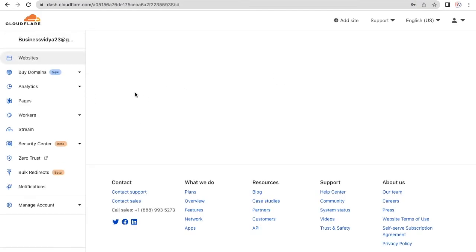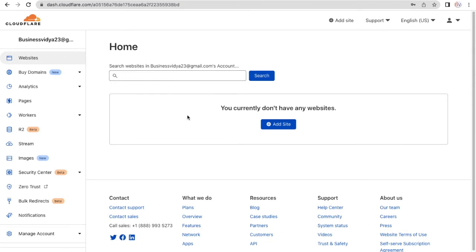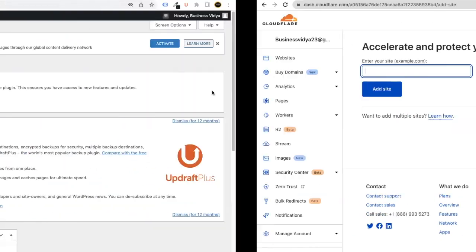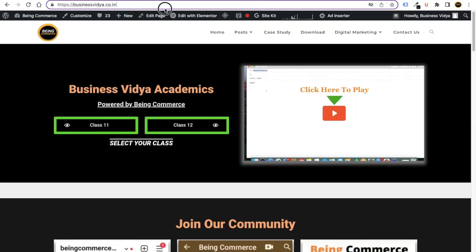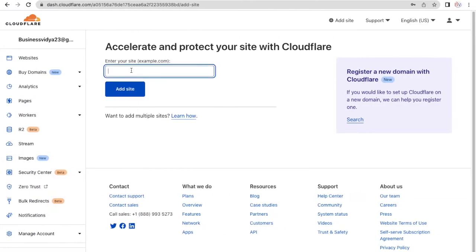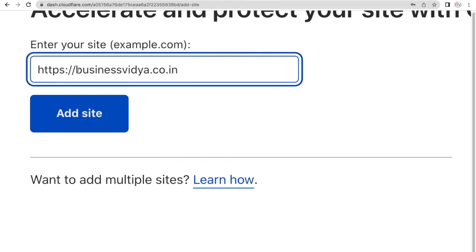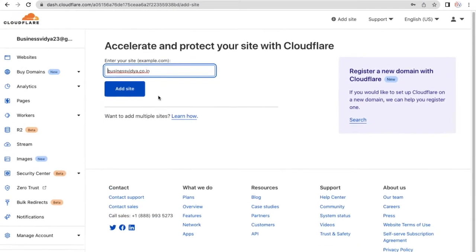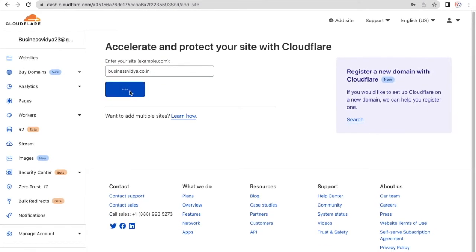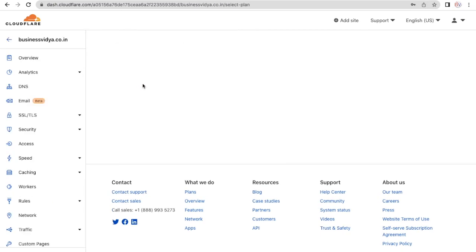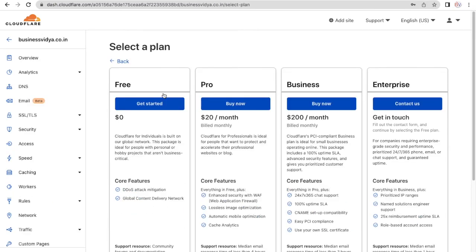This is your Cloudflare account and this is how it looks. From here, click on the 'Add Site' button and enter your website URL. In my case, I'll copy my domain — right-click, copy — then go to your Cloudflare account and paste it. Make sure you remove the 'https://' prefix, then click 'Add Site' and wait for it to be added.